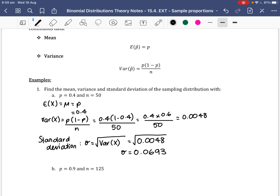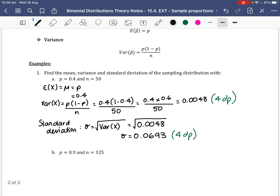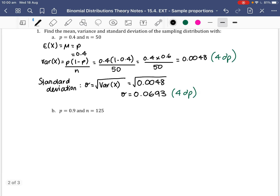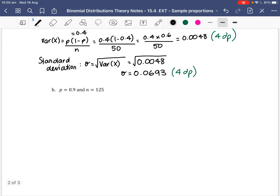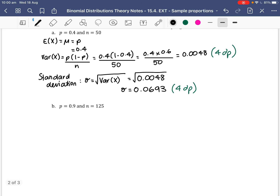Those answers are to four decimal places. For Part B, we want to find the mean, variance, and standard deviation of the sampling distribution with P equals 0.9 and N equals 125.